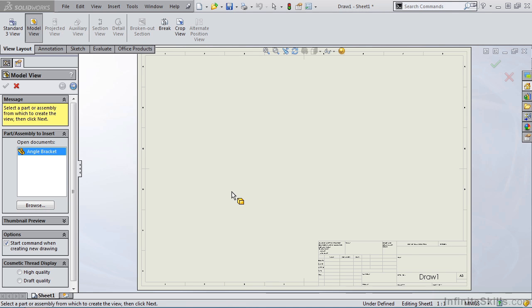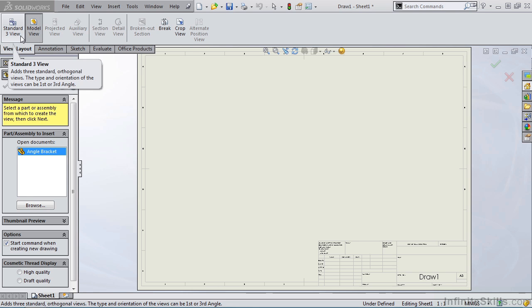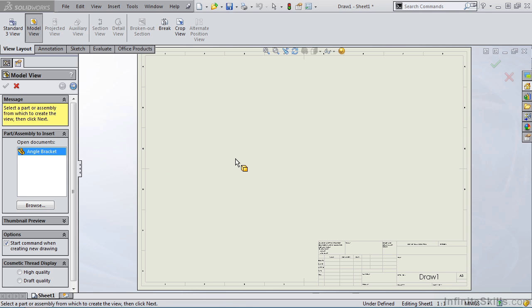In this lesson, we are going to cover a command called Standard 3 View. But before we do that, on the screen I have an A3 sheet open. As you know from previous lessons, when you go into the drawing environment, you are prompted for a sheet. And as soon as you select the sheet, it displays on the screen, like you see it here.